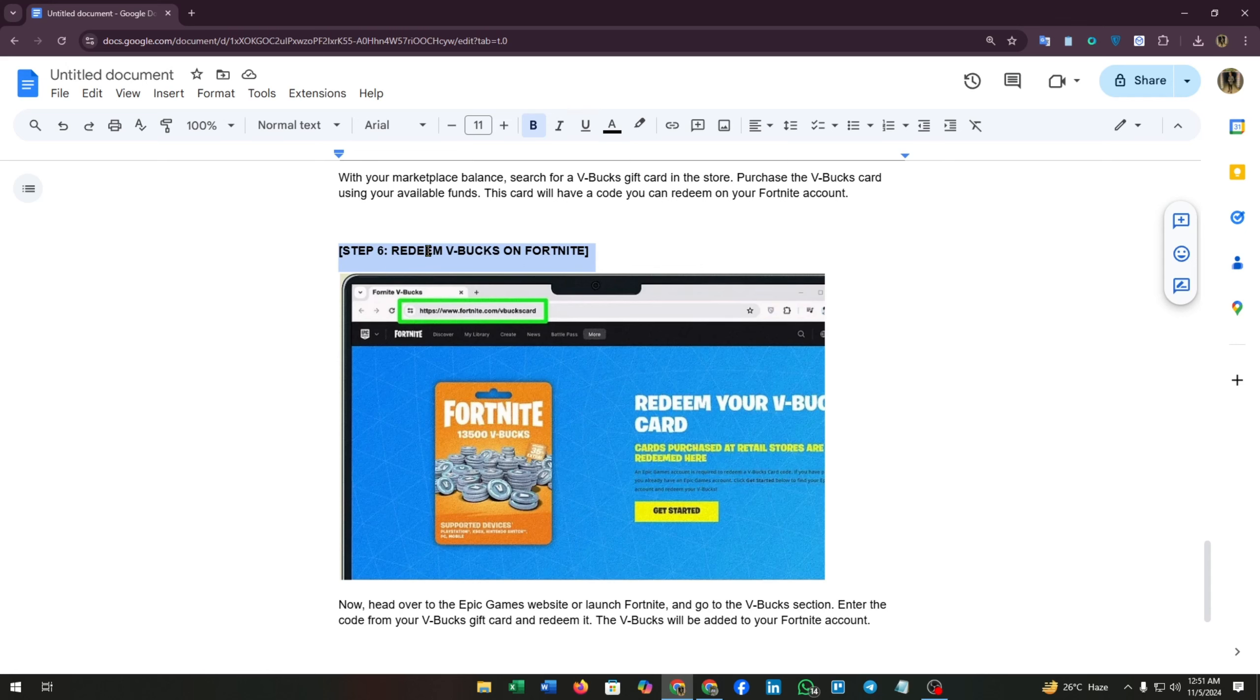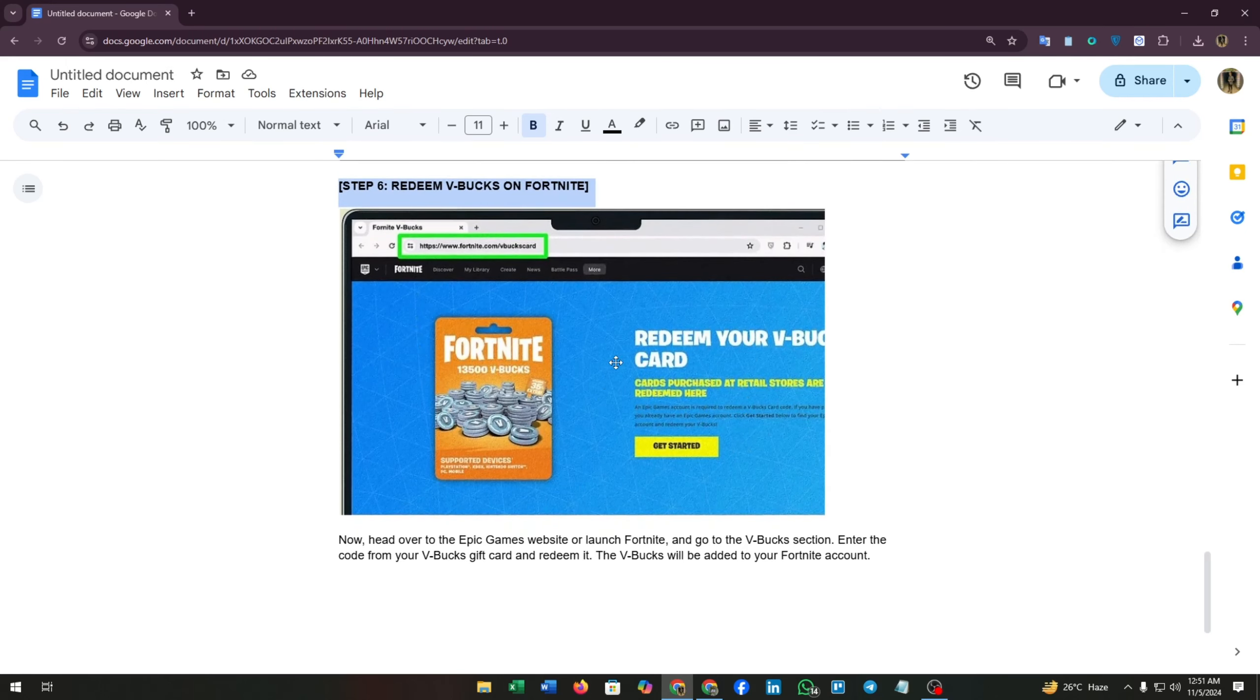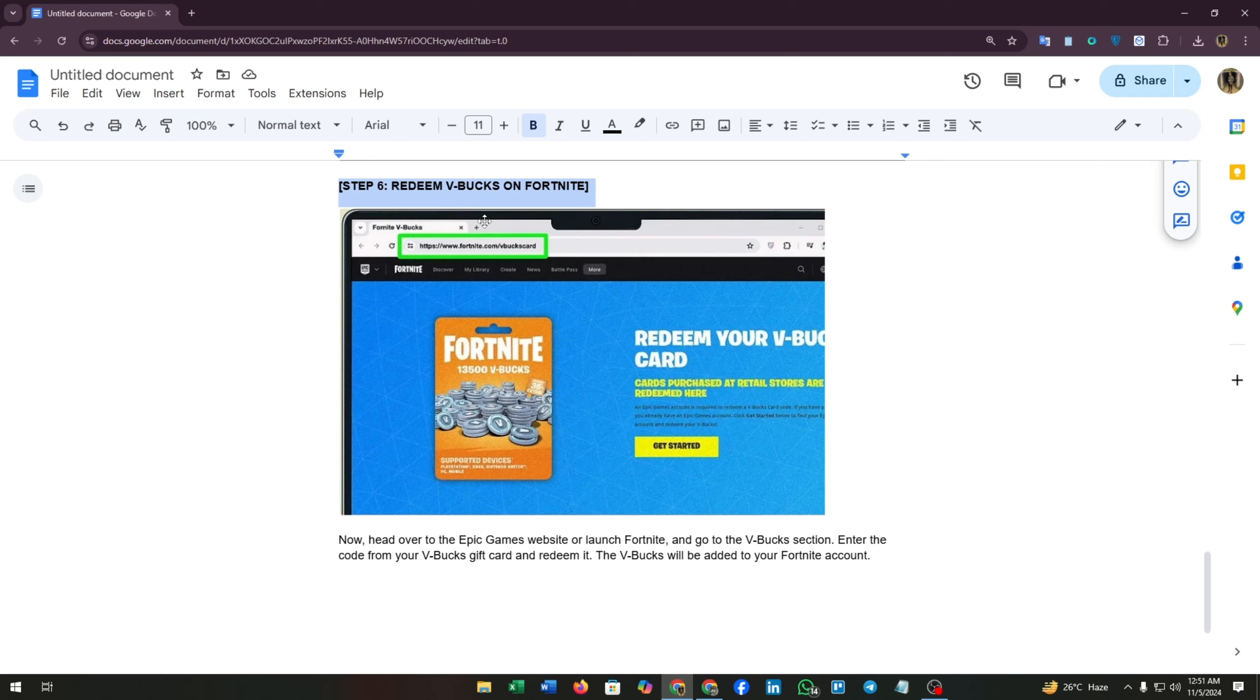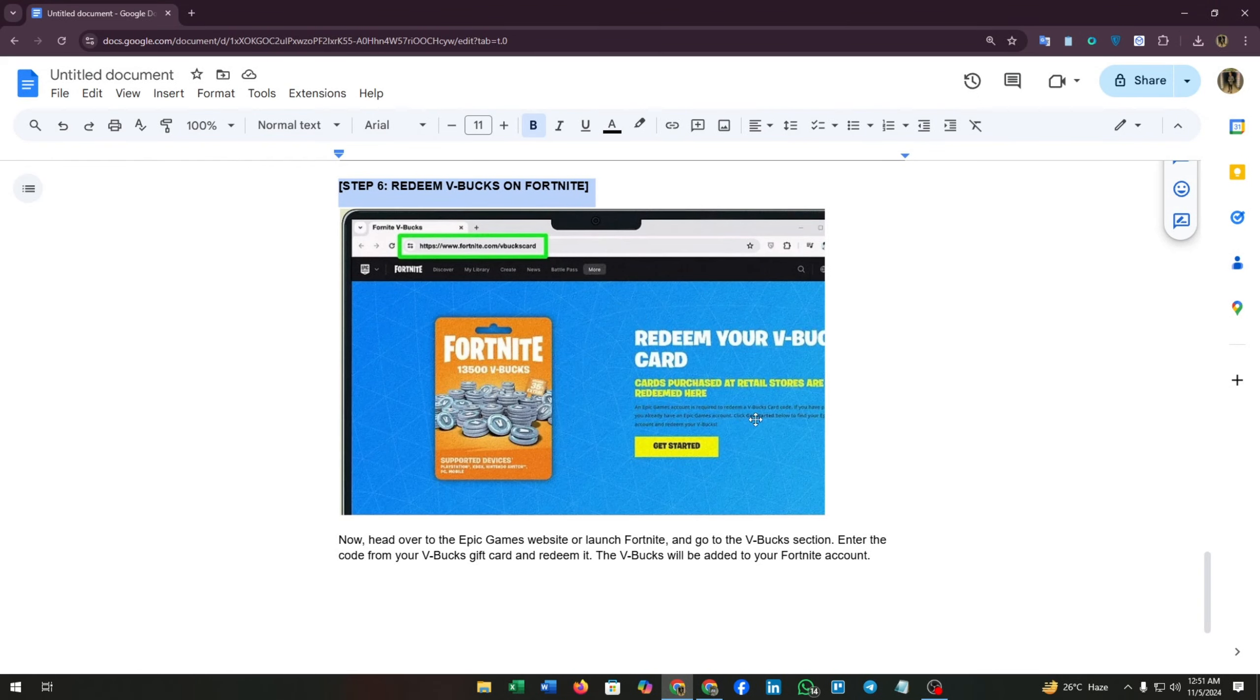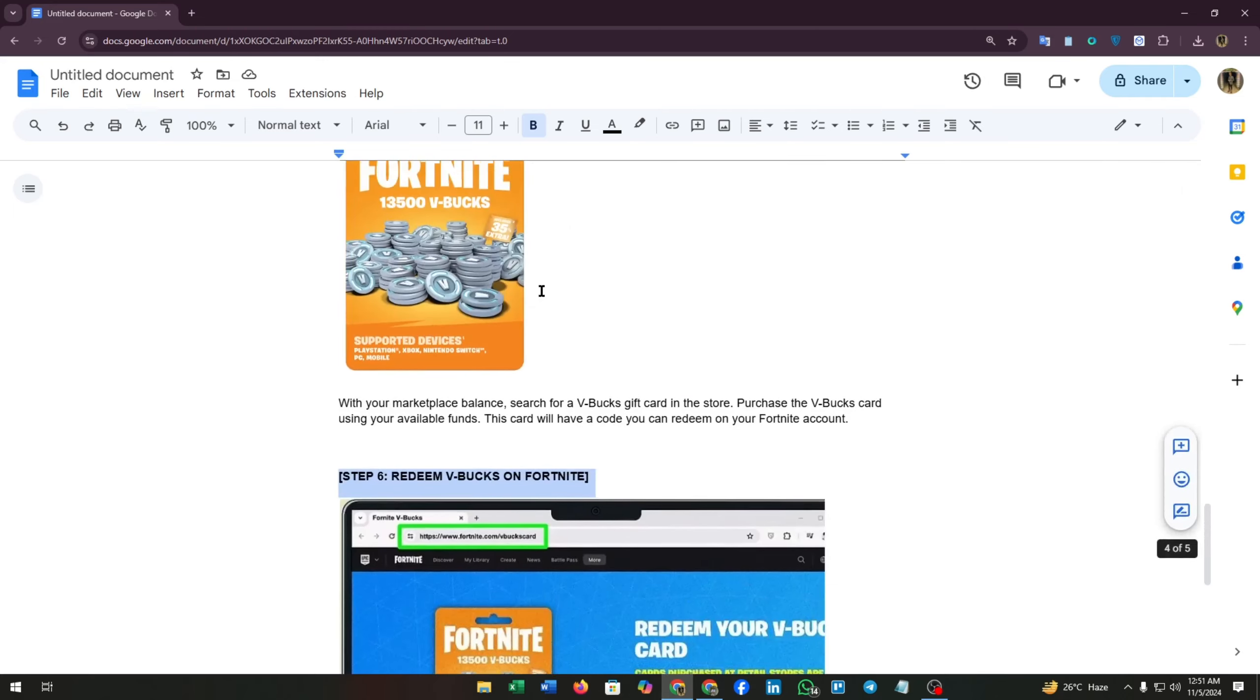Step six is redeem V-Bucks on Fortnite. As you can see in the screenshot, this is the official website of Fortnite where you can redeem your V-Bucks gift card. Head over to the Epic Games website to launch Fortnite and go to the V-Bucks section. Enter the code from your V-Bucks gift card and redeem it. The V-Bucks will be added to your Fortnite account.